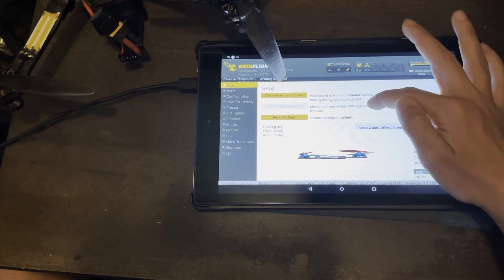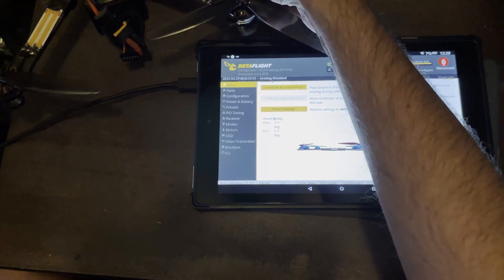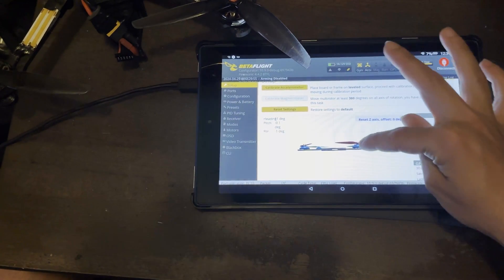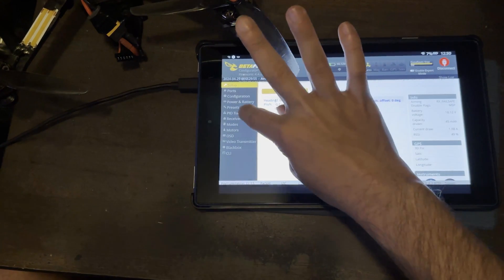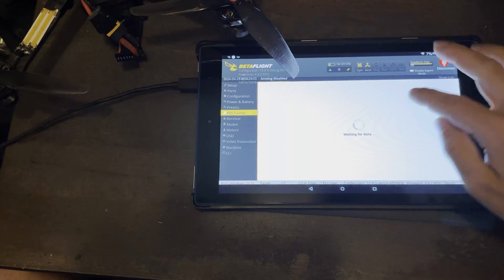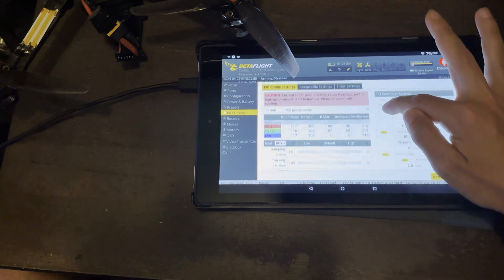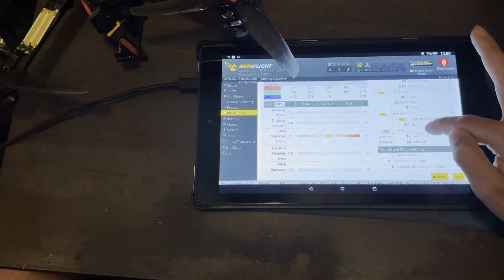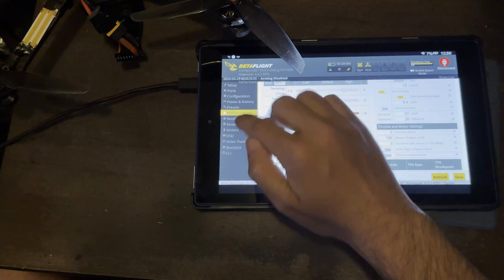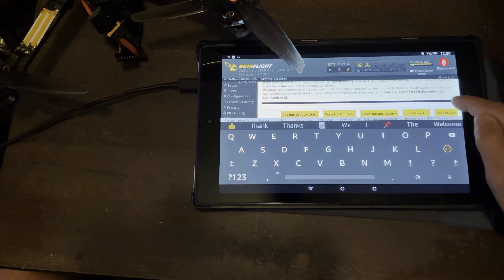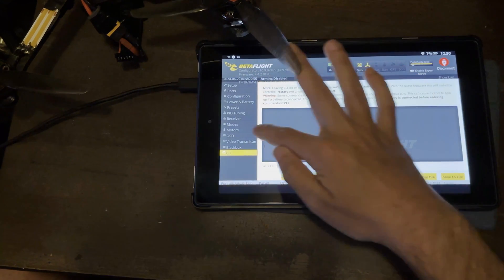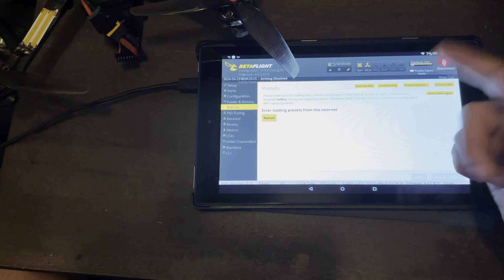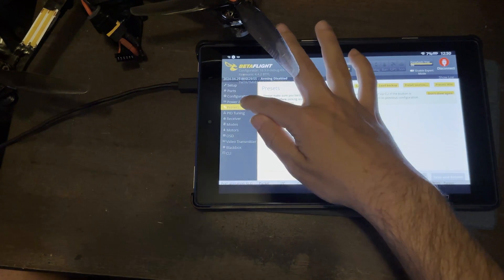And we are inside of Betaflight. That is the actual drone. You can see the accelerometer data right there. You can change PID tunes. You can do almost everything besides edit the CLI. That's the only thing you can't do inside of here. Just because MSP does not go over Wi-Fi. But you also can't do presets because you're not connected to the internet, obviously.